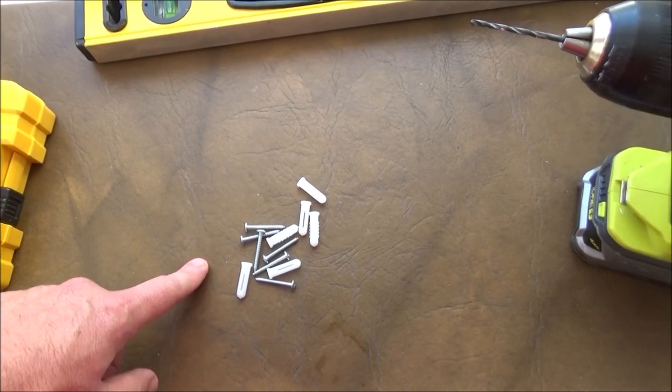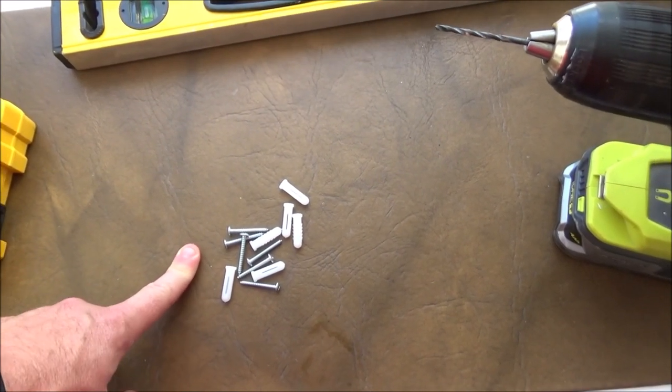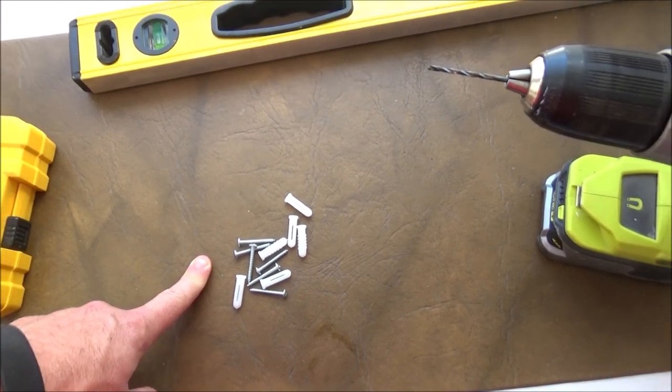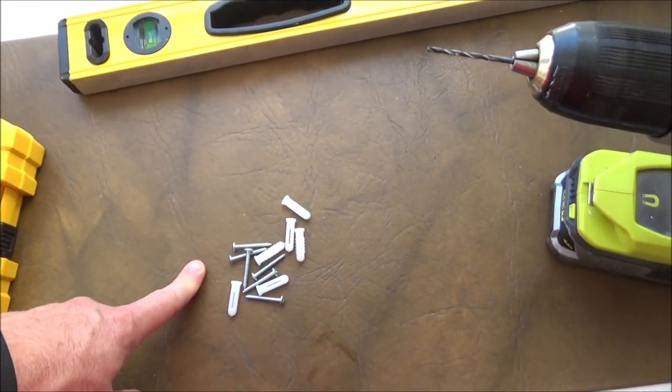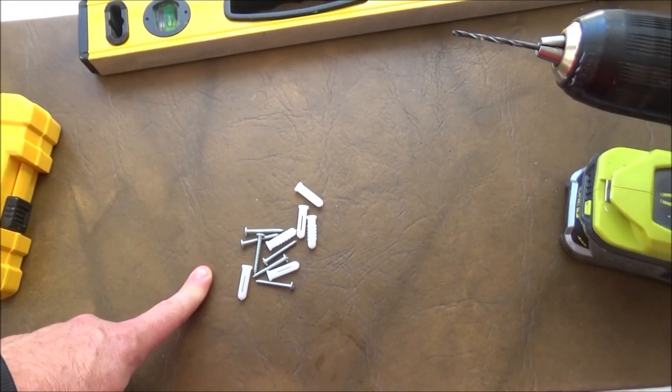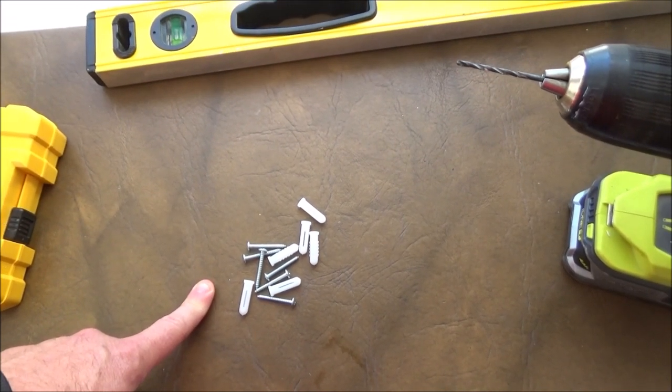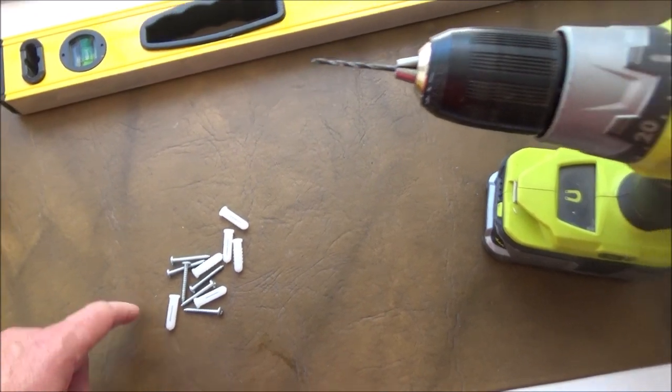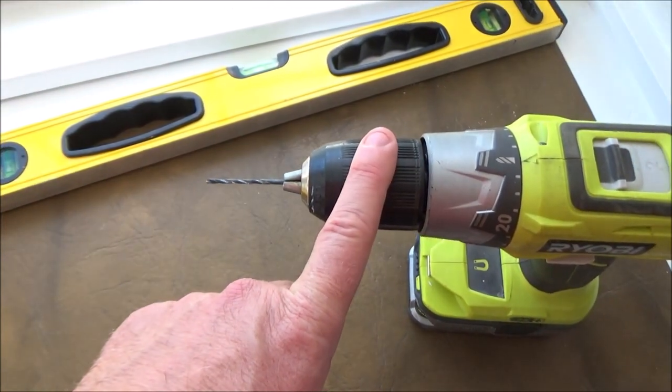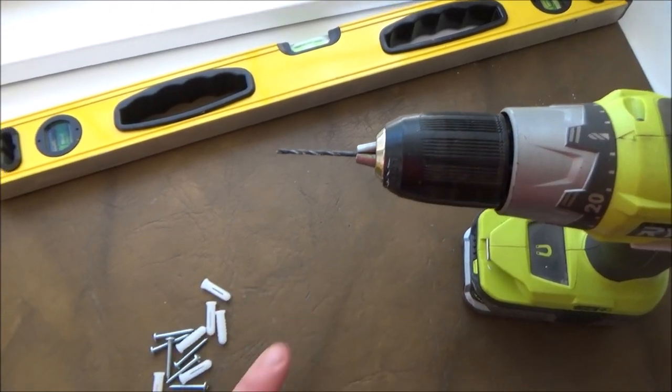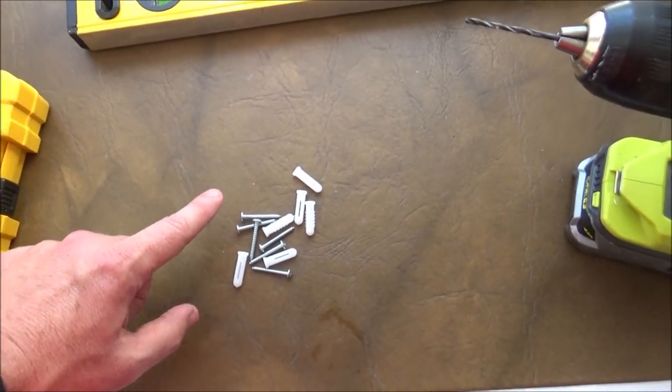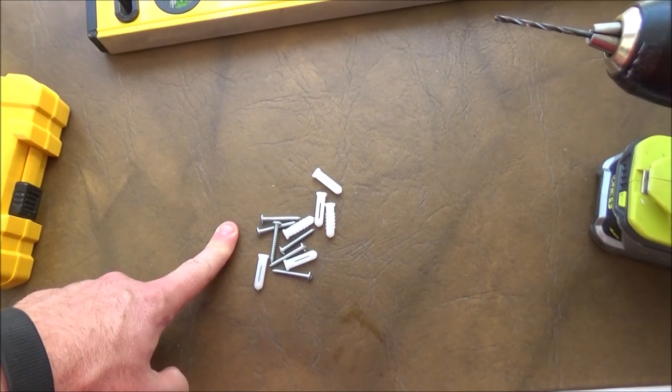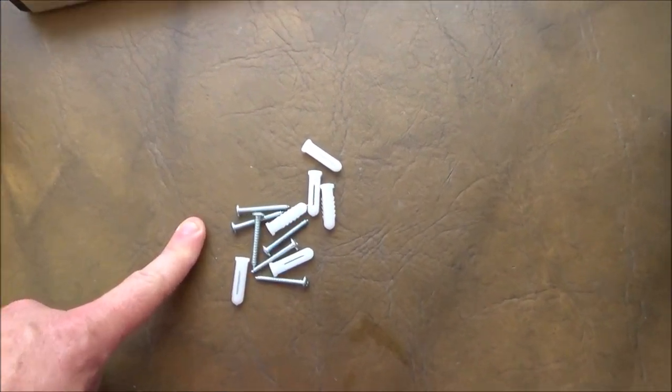Now these shades come with screws and anchors and these shades are not heavy enough that you need to find a stud. I do have a video about how to find a stud if you want to check that out, but in this case you do not need to find one. So what I'm going to do is drill with a little 5/64ths bit where I've marked each pilot hole and if I hit wood, I will just use the screw to attach the bracket. If I do not hit wood, I will use the anchor.